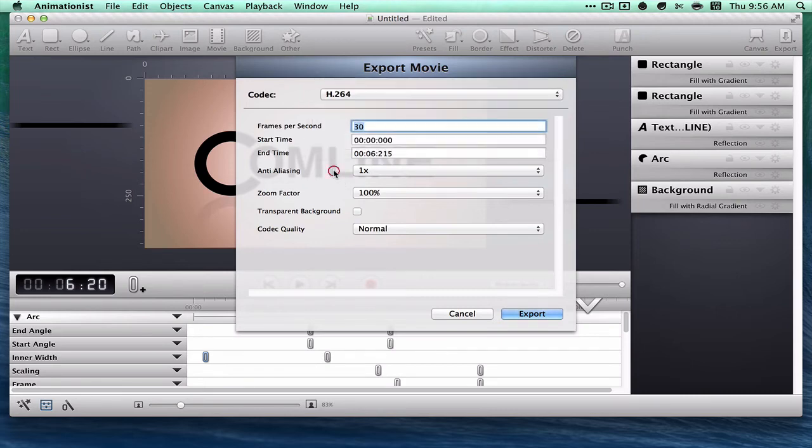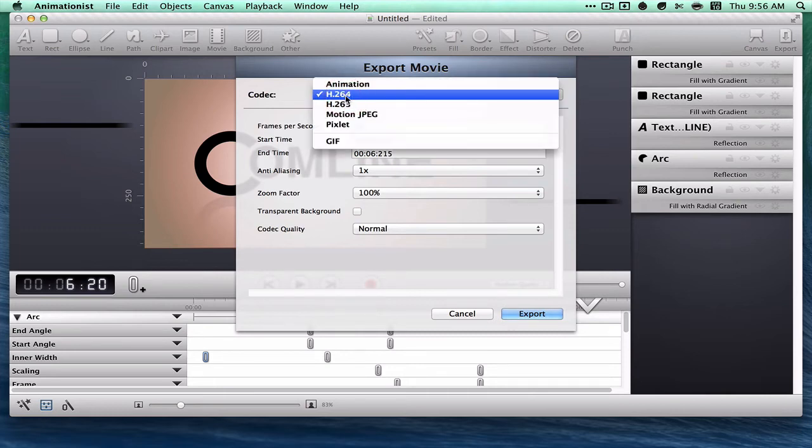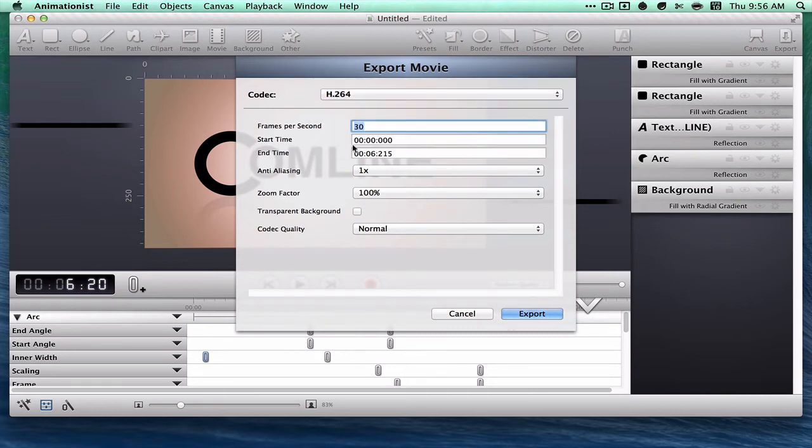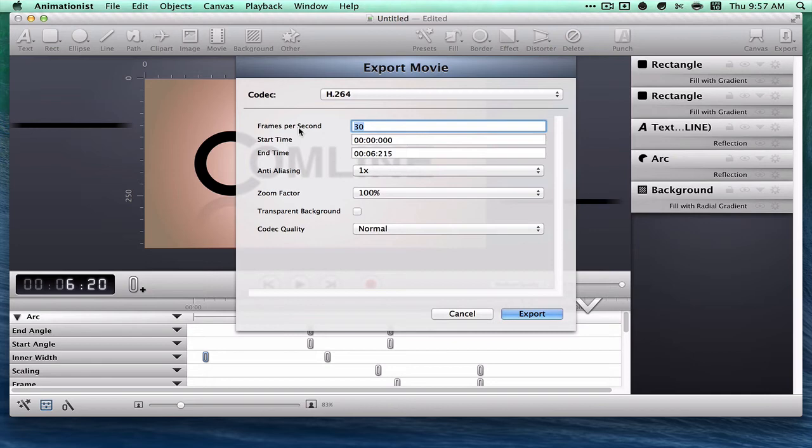I usually use H.264 because that's the most universal format, or GIF. But with GIF, when you have a long animation, the file sizes get really huge.